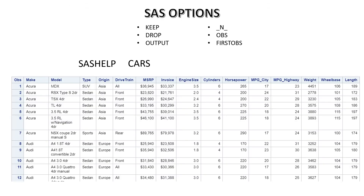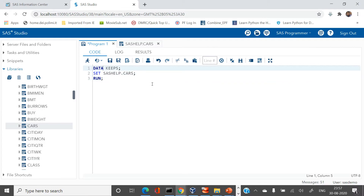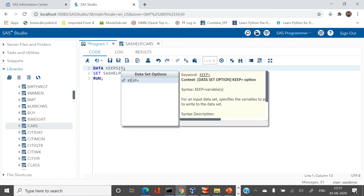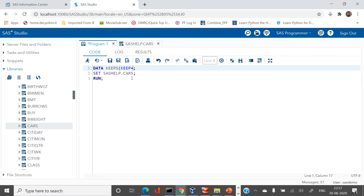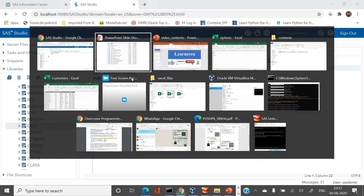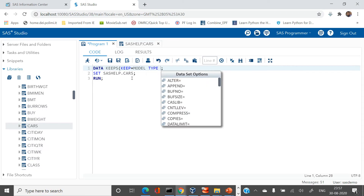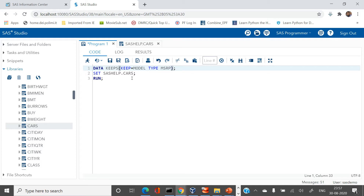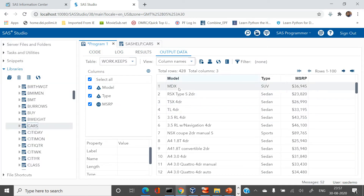Here is the entire table with all the columns. We just need to keep three columns: model, type, and MSRP. We add a parenthesis operator after the output dataset name, write KEEP and put the variable names — model, type, and MSRP — then close the parenthesis and run. Now you can see we have only three columns in the output data. This is how you can use the KEEP option.